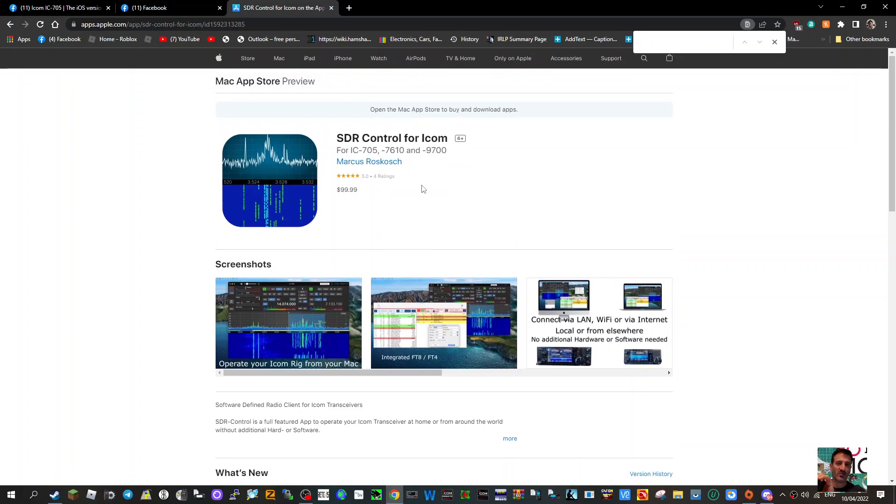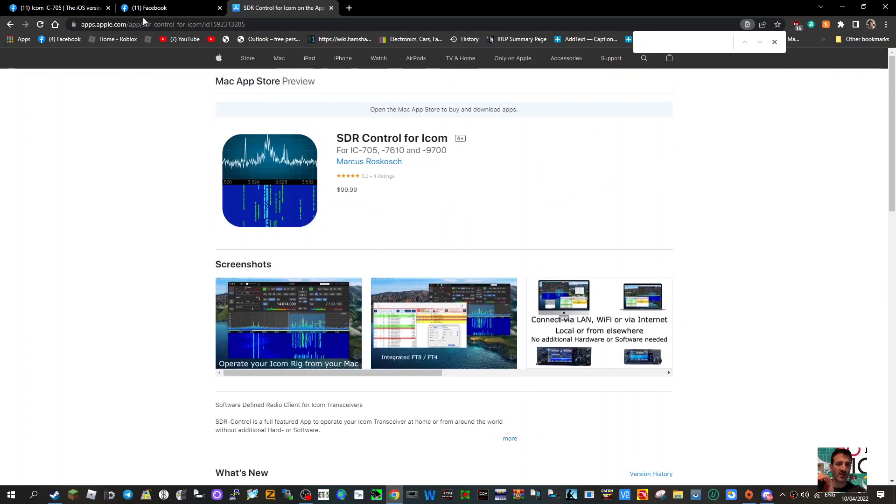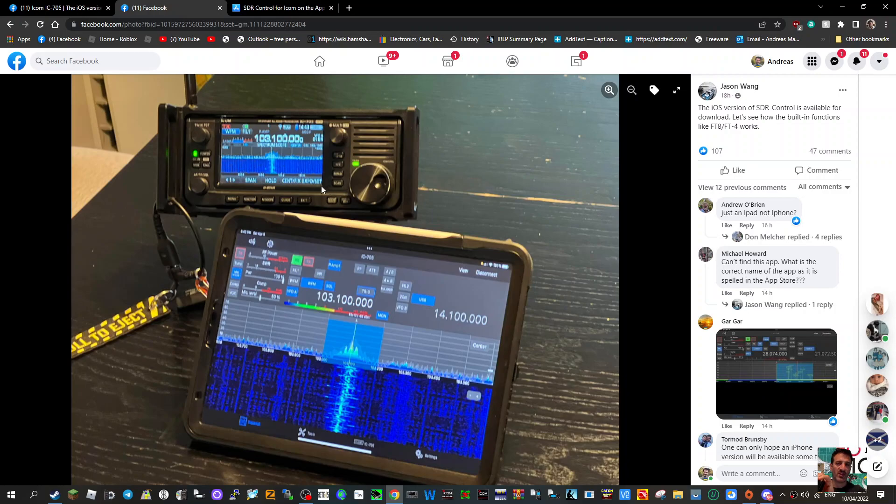Also the 7610 and 9700 by Marcus Roskosch, and it's $99.99. So I think it looks very smart. It's not something I need to use because I don't have a Mac, but many do, especially in the USA.